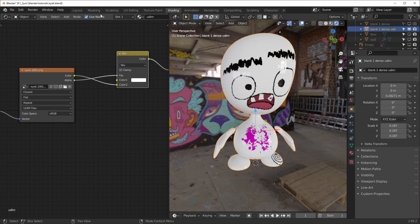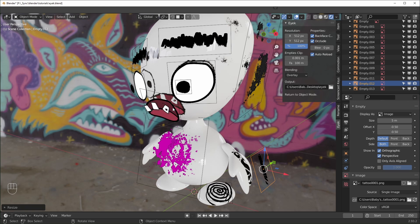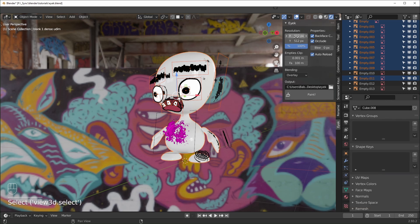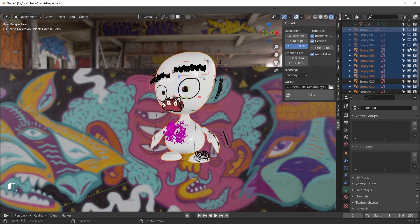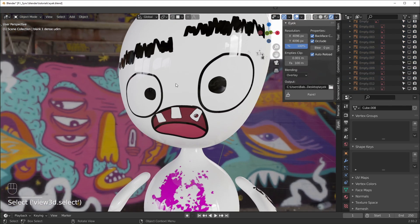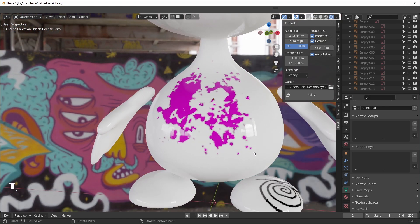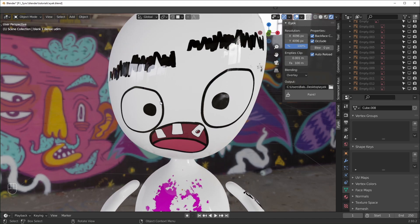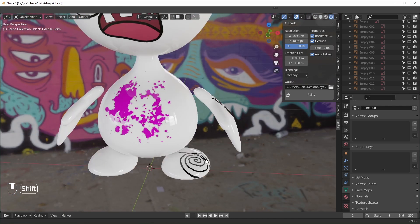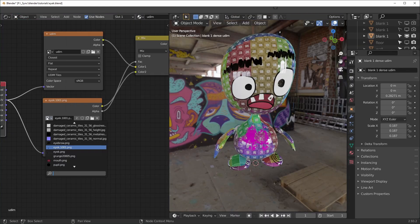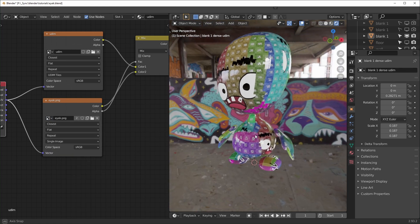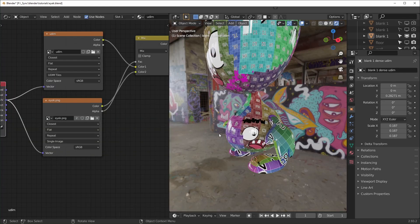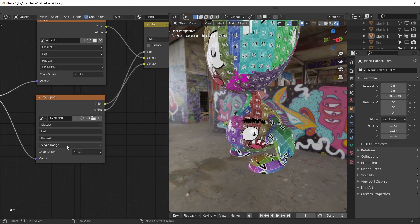With UDIM tiles you can set different resolutions for different parts. Select all the face-related images, shift-select the object, and set resolution to 4096 — the face will be nice and smooth while other areas remain low resolution. This is great for parts of a character you know won't be viewed closely, like the feet versus the face. If you try using a single image instead of UDIM tiles, it won't work correctly — it'll display the same image across multiple islands. So if you're using UDIM, do it the way I showed you.